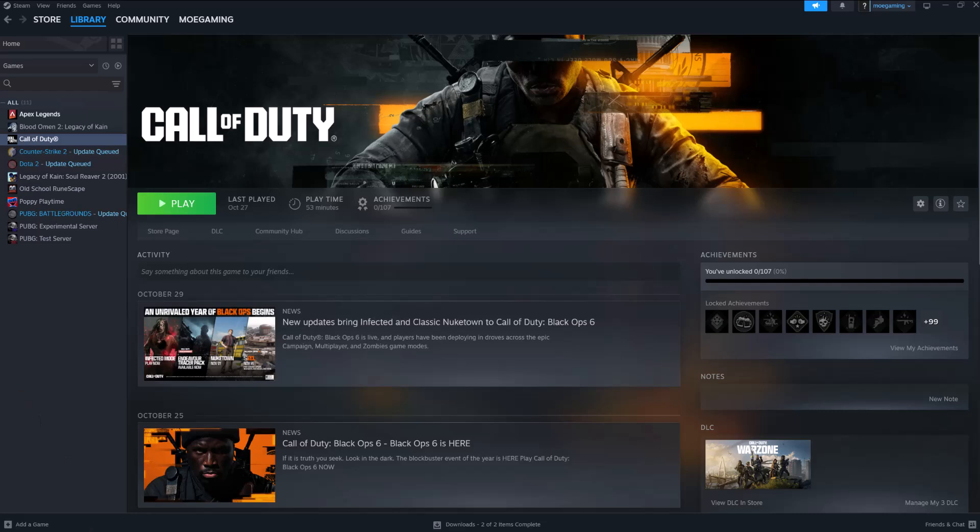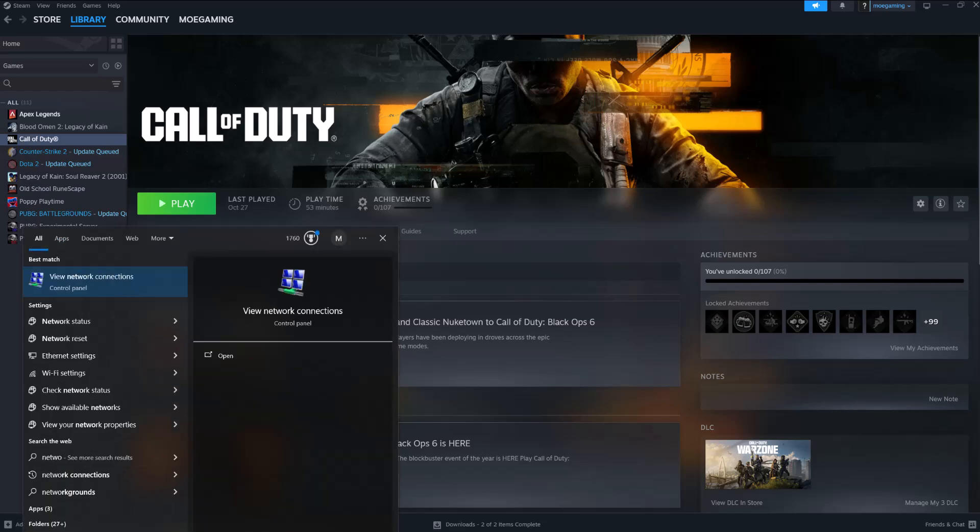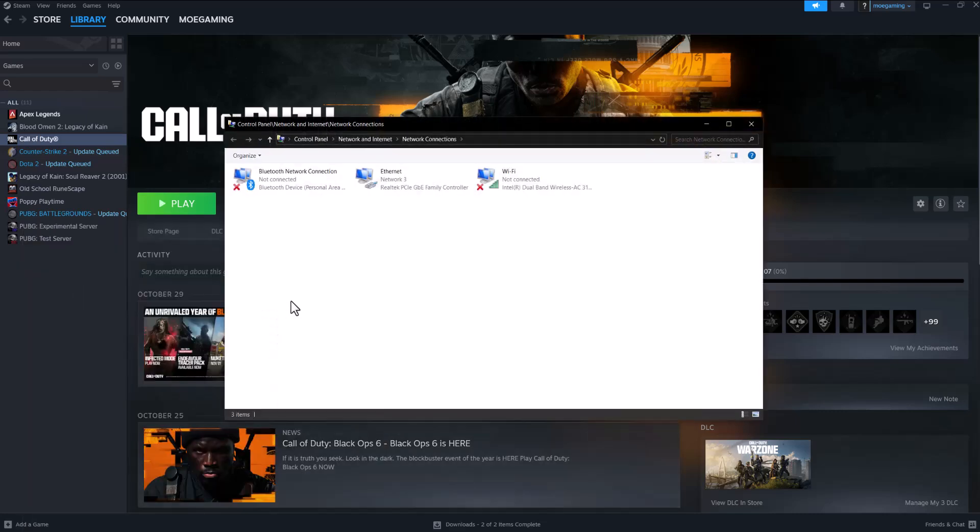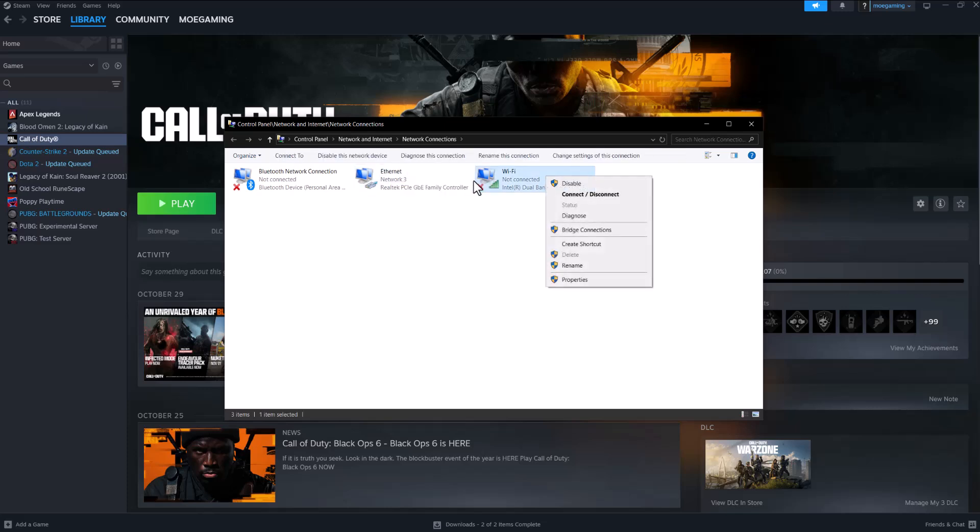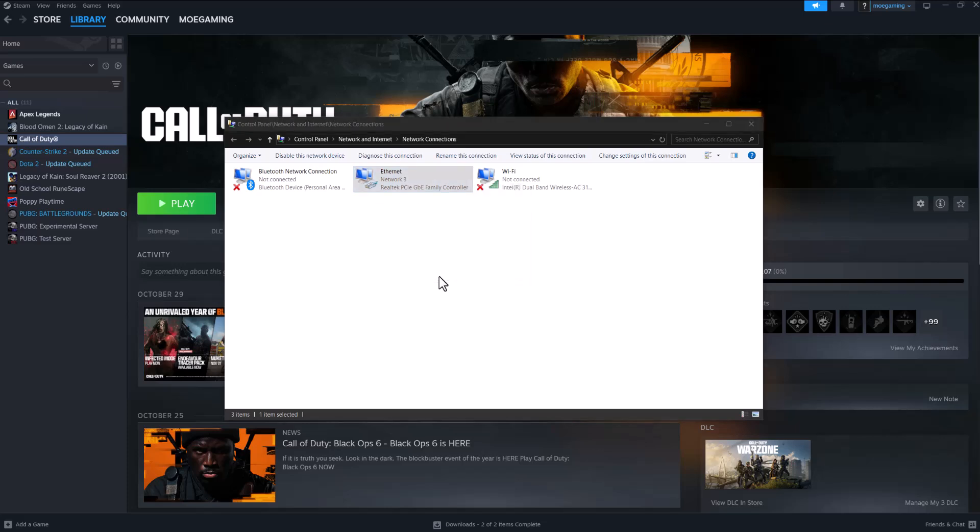The first thing you can do is go to your search bar, write 'network connections' until you see this pop up. Right click into what you're connected to - I'm connected via Ethernet, but same thing if you're connected via Wi-Fi. Go into properties.